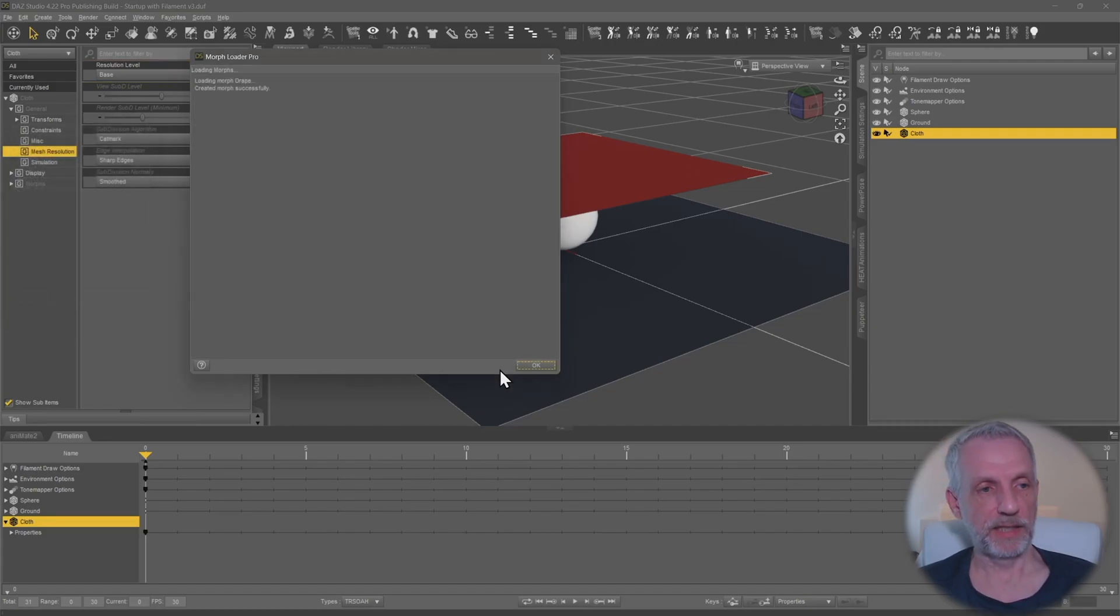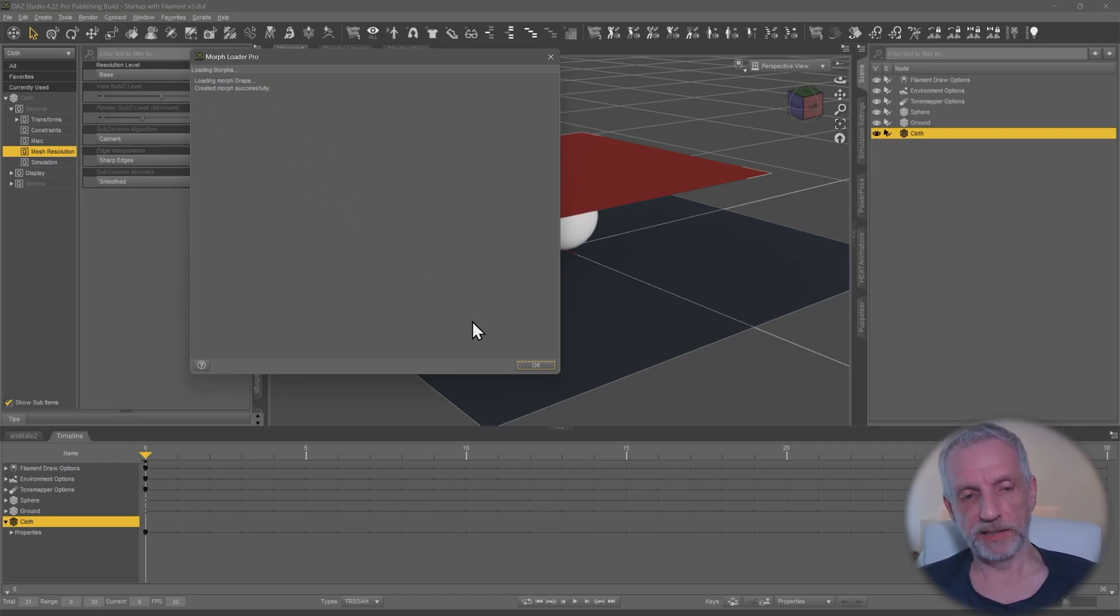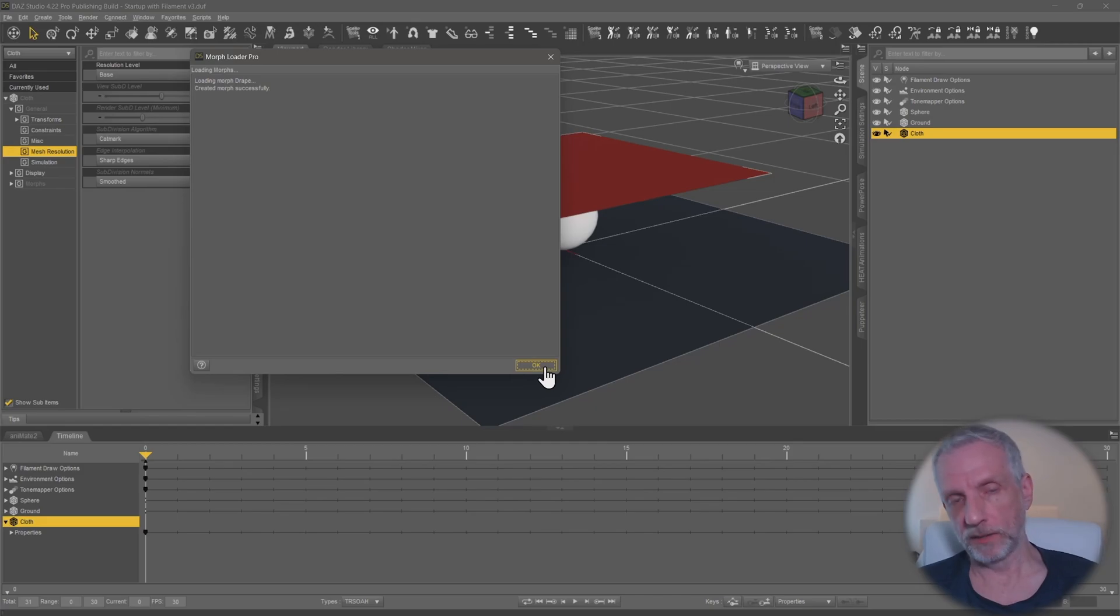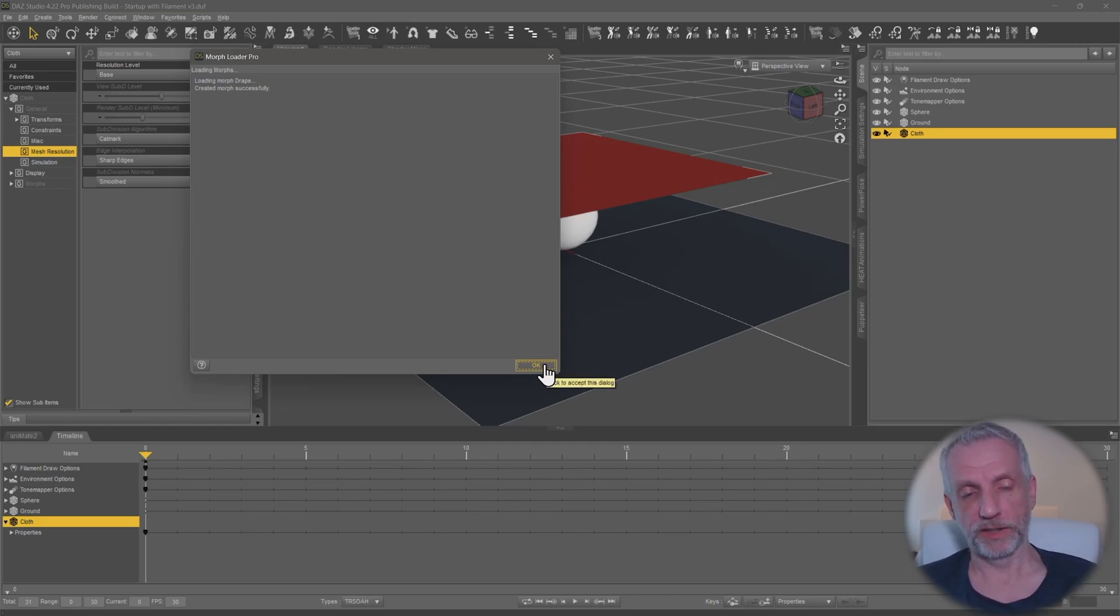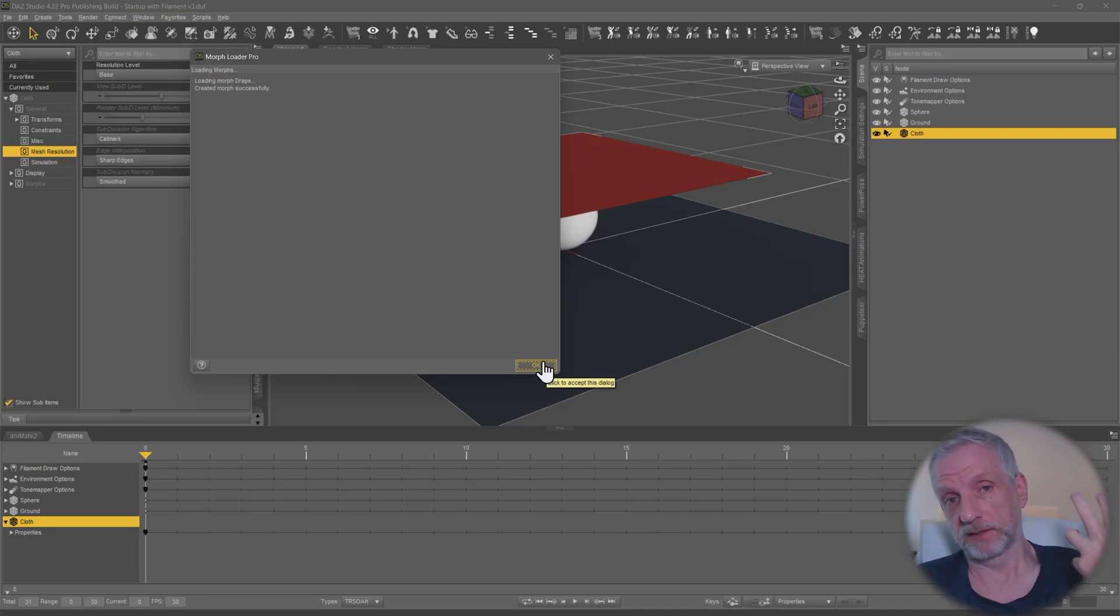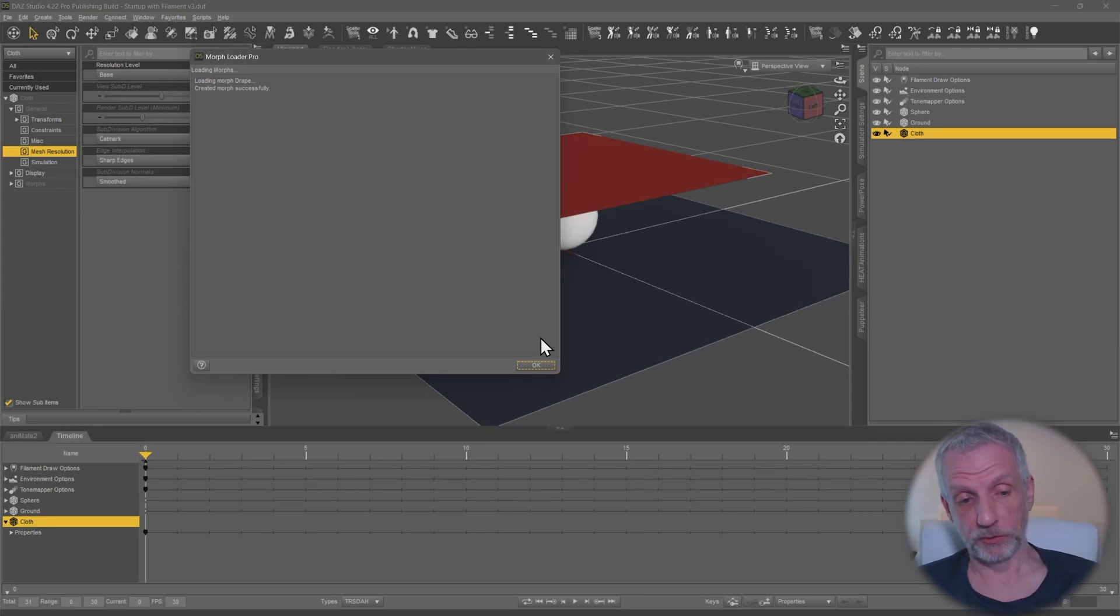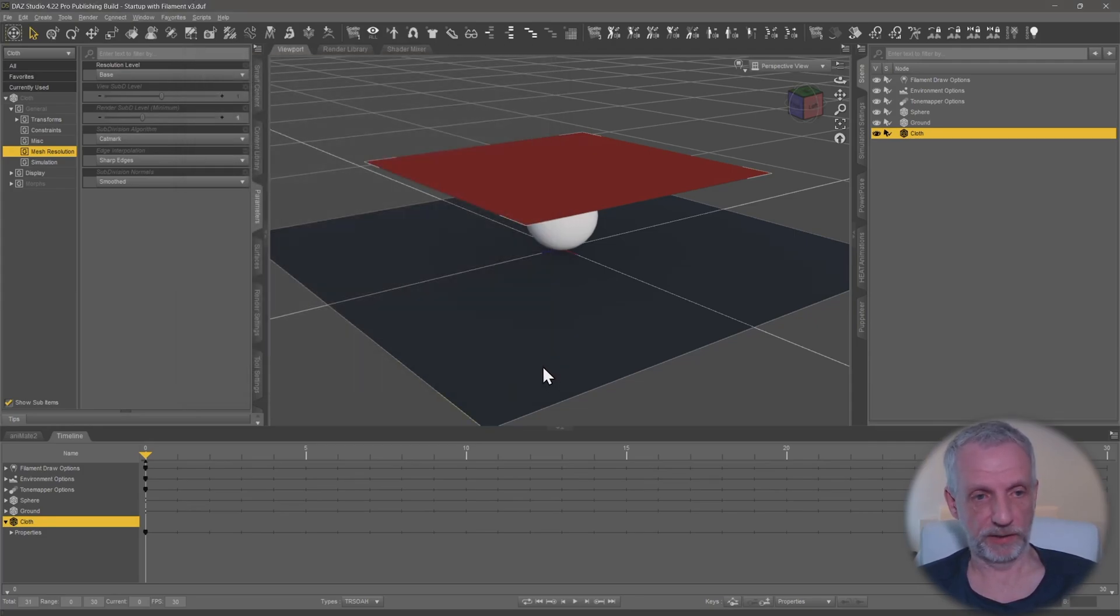We should see this exciting message here, created morph successfully. If you get an error message then it's likely that you have exported this not at base resolution or that you've exported other objects besides your clothing object, so like clothing plus figure for example or clothing plus some attachment. We don't want to do that. When you export make sure you select that roots only thing that I've mentioned there.